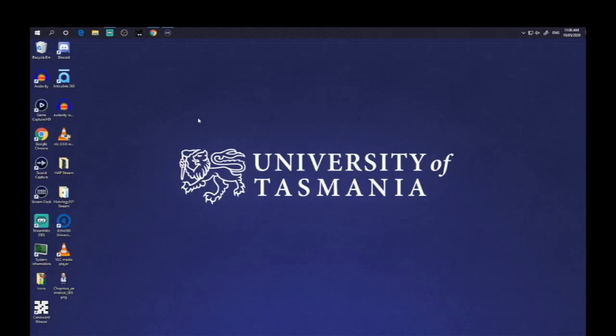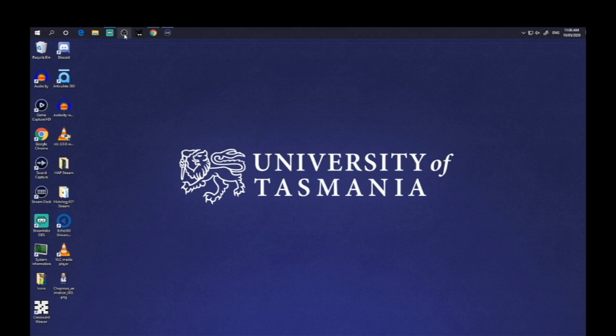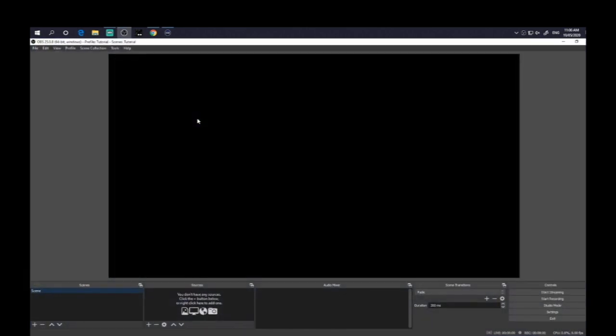So once you've downloaded and installed it, then you can open it up. So here I've got it attached to my taskbar. So I just click on that and up will come OBS.